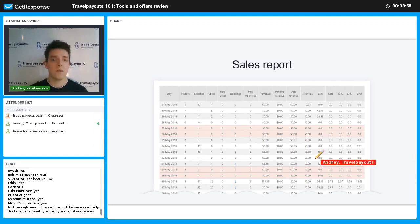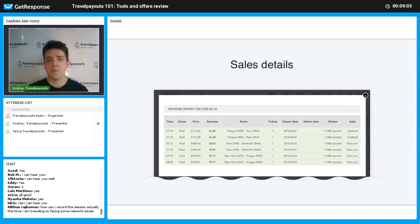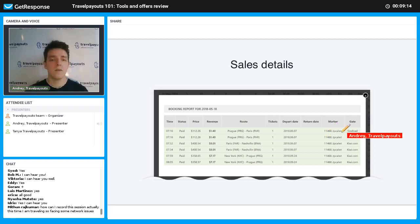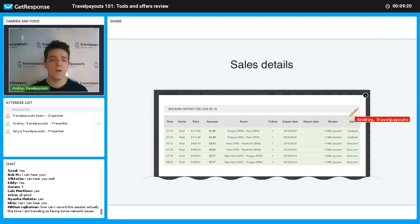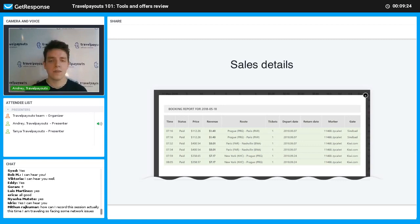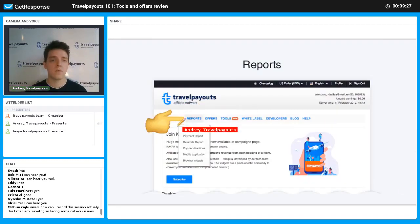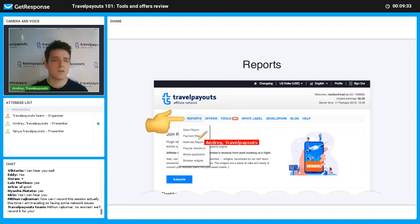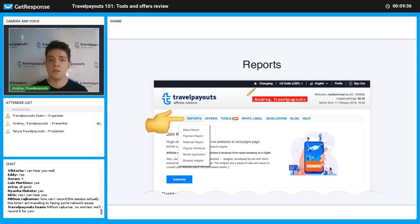If you have sales and want more information, click on a sale to see details like route, number of tickets, and the marker and additional marker — which I'll explain later for increasing conversion rate. You can also see the gate, which is where the ticket was issued. In the reports section, there are sales reports, payment reports, referral reports, popular directions, mobile applications, and browser widgets. Sales report shows how much you've sold, payment report shows how much you've been paid, and referral report shows earnings from our referral program, where you can earn 5% from the turnover of people you attract to Travelpayouts.